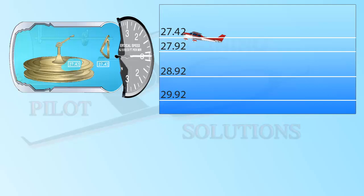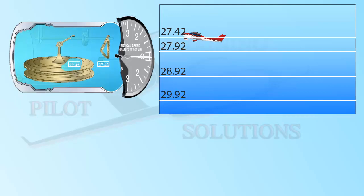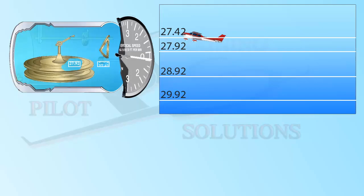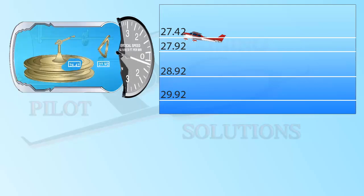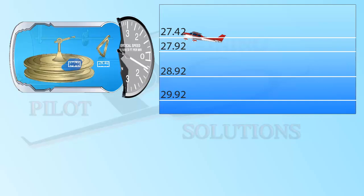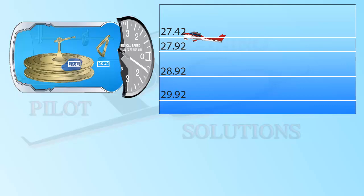The time it will take for the VSI to read accurate again depends on how fast you were climbing or descending. The opposite obviously happens as you descend. The chamber of the instrument will now be at a lower pressure than the one inside the diaphragm, and this will expand it and give you the descent reading on the dial.